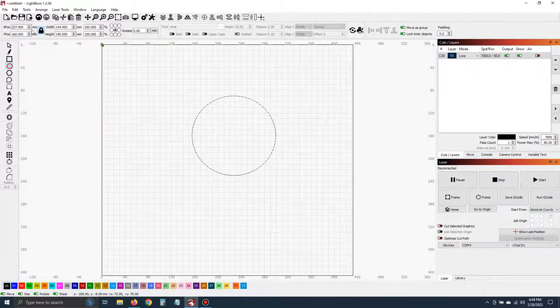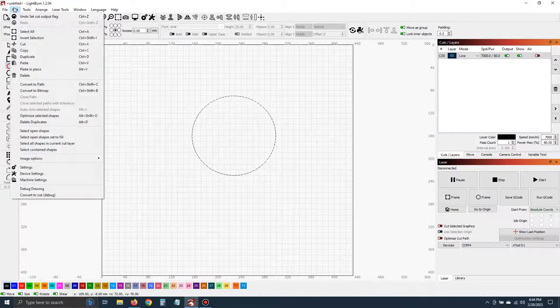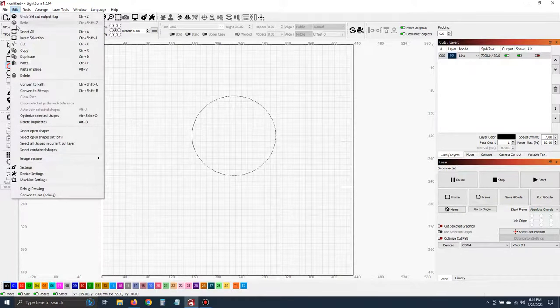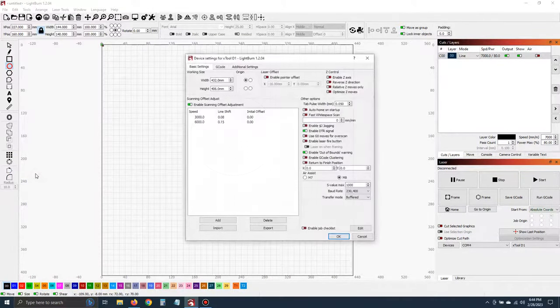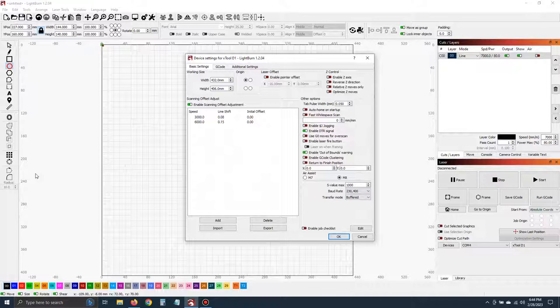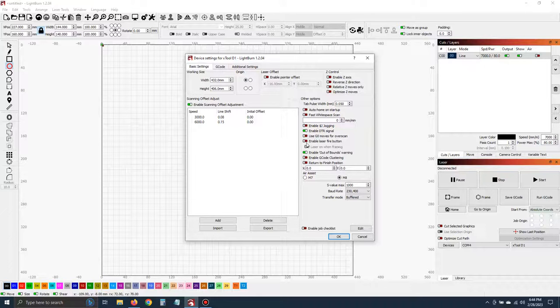Simply go to edit. Once you're in edit, scroll down to device settings. Click on that. Now right here is the key. Enable laser fire button.